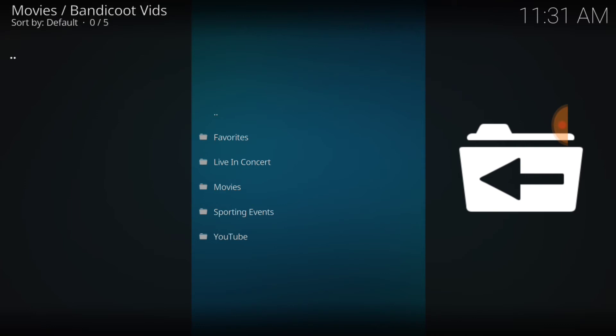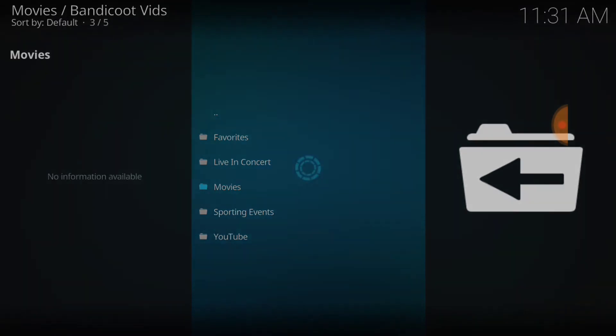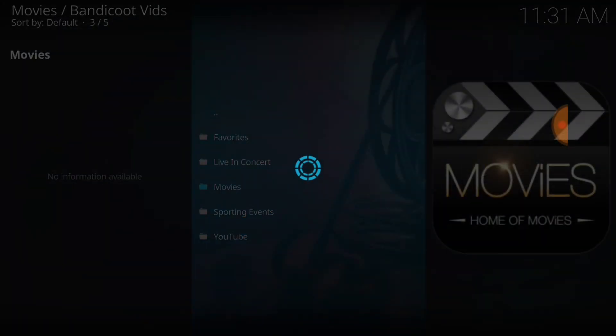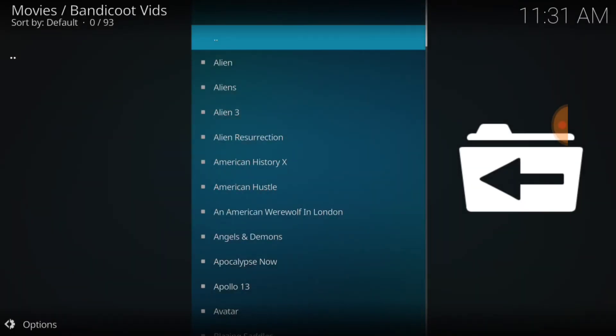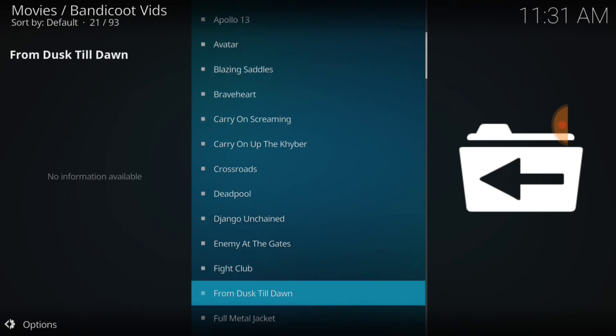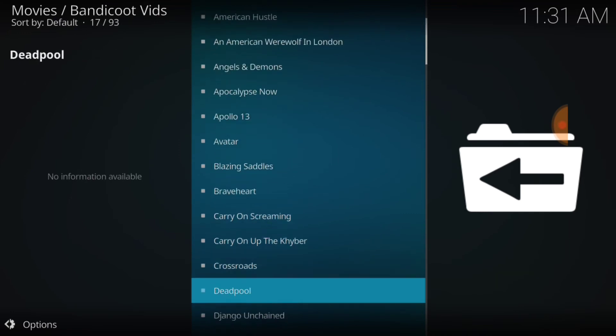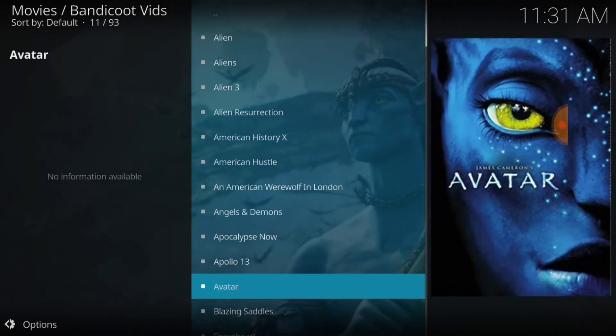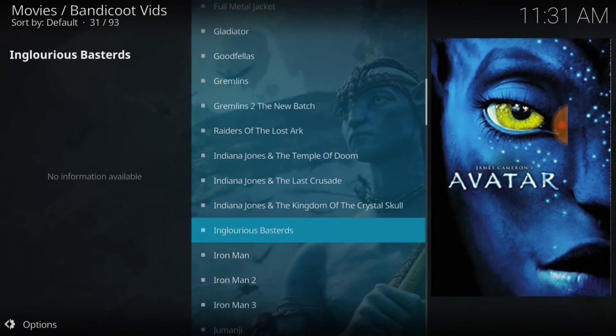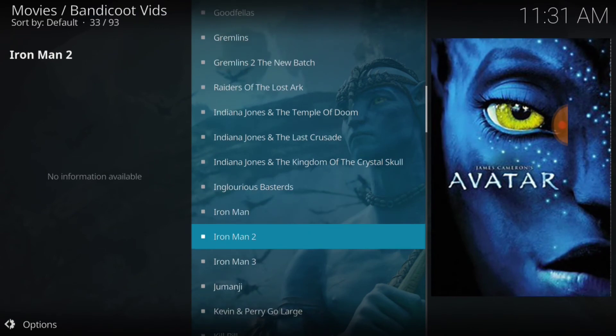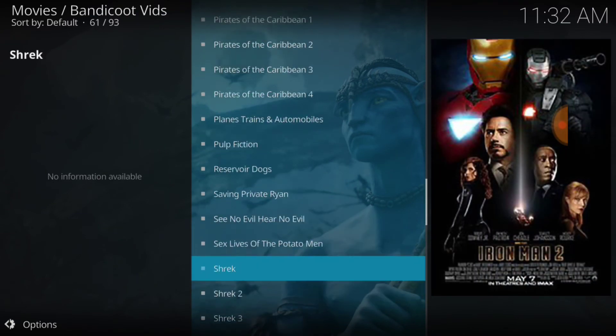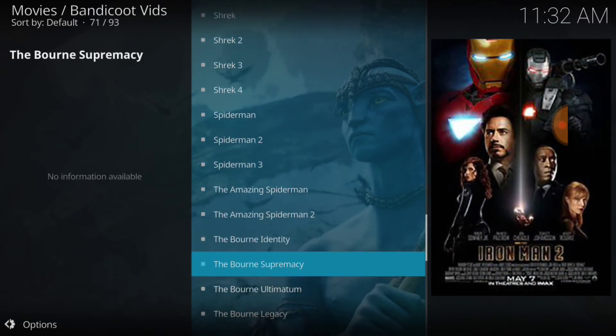And Bandicoot Vids says Favorites, Live and Concert, Movies, Sporting Events, and YouTube. Let's select Movies and see what we have. Alien, Aliens, Alien 3, Alien Resurrection, American History X, American Hustle. Everything looks like it's in alphabetical order. We have content, people. Full Metal Jacket, Iron Man, Iron Man 2. So they have a lot of content.